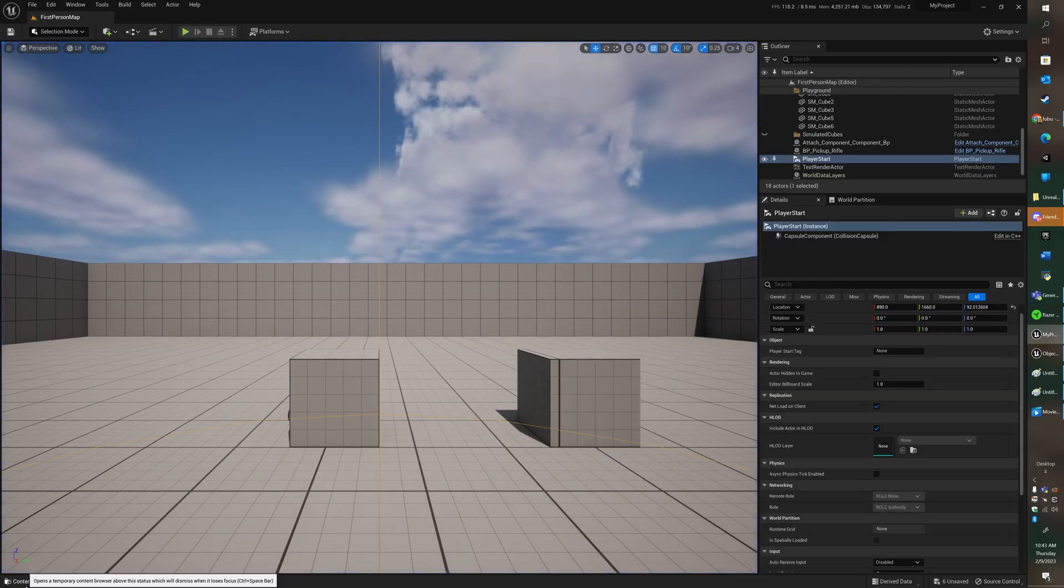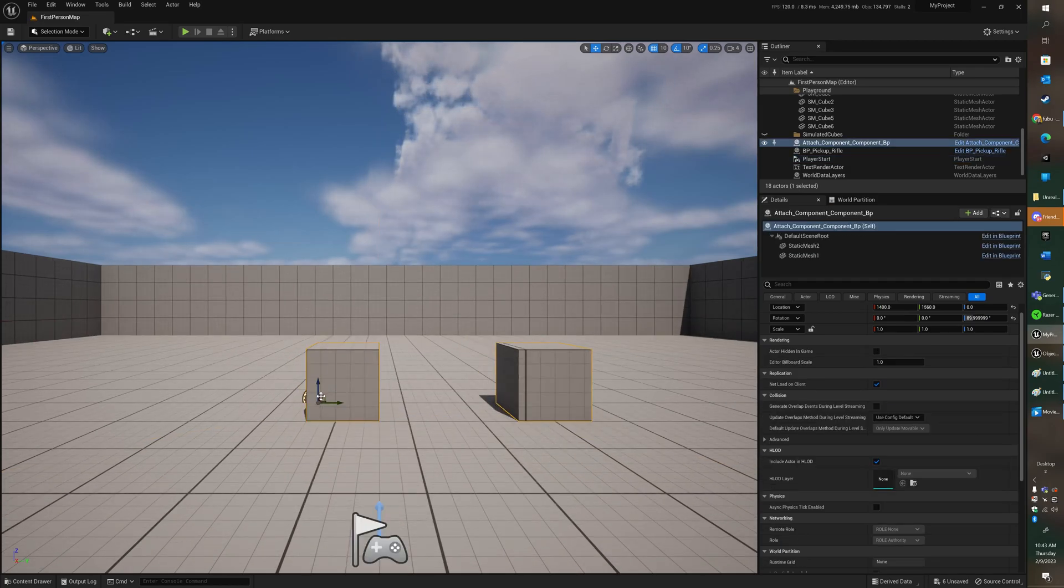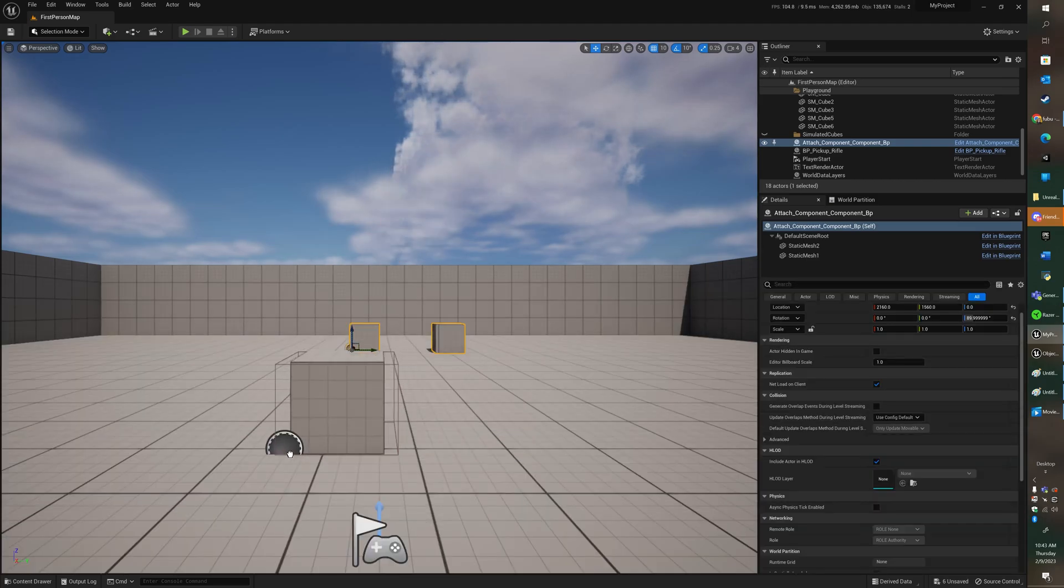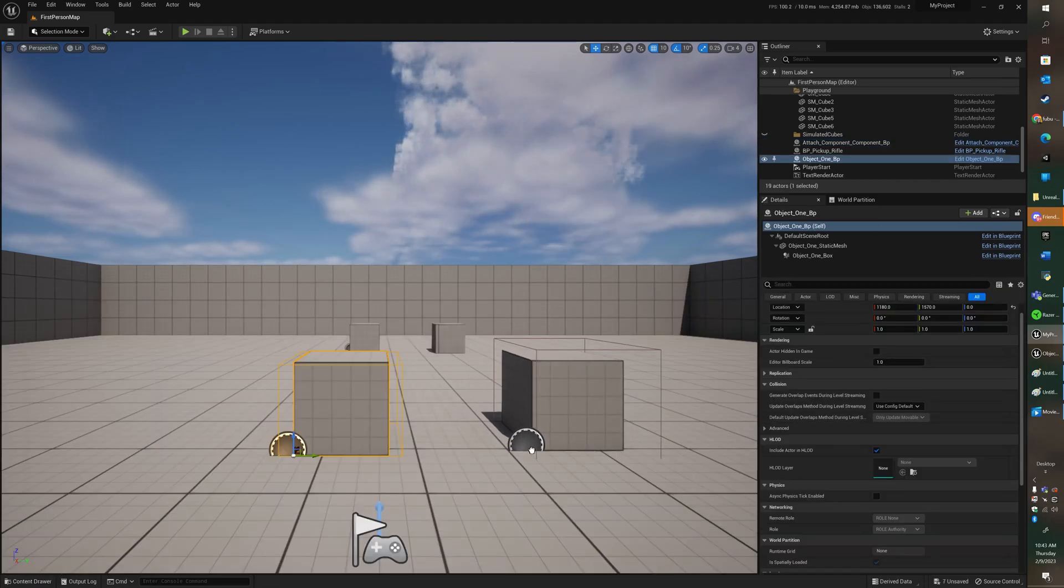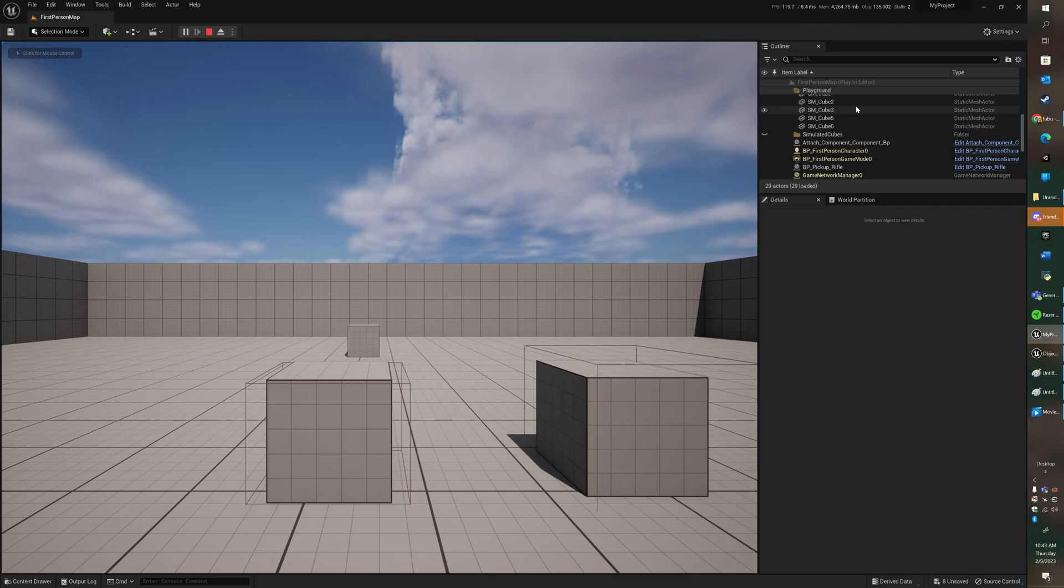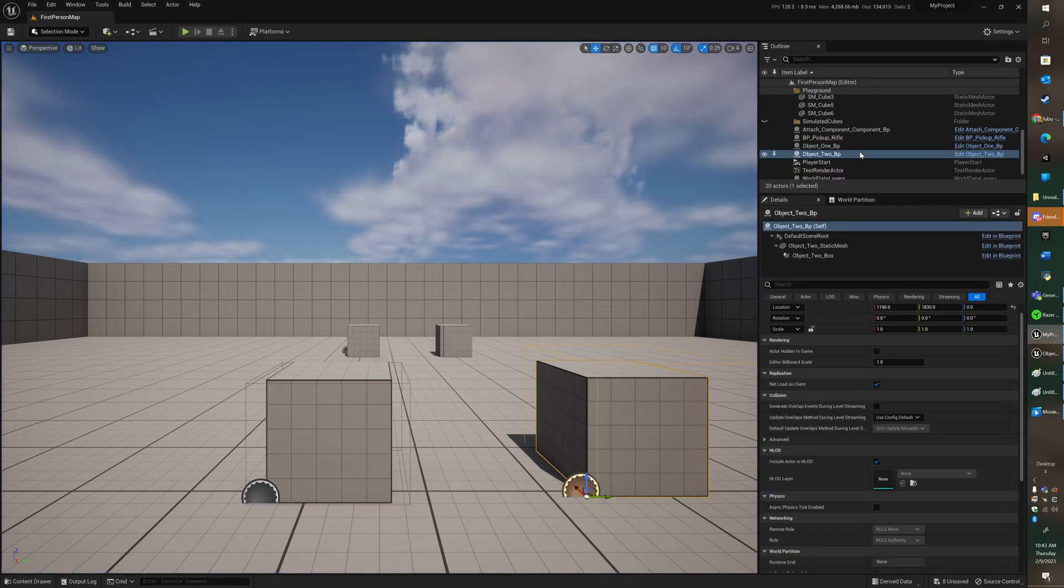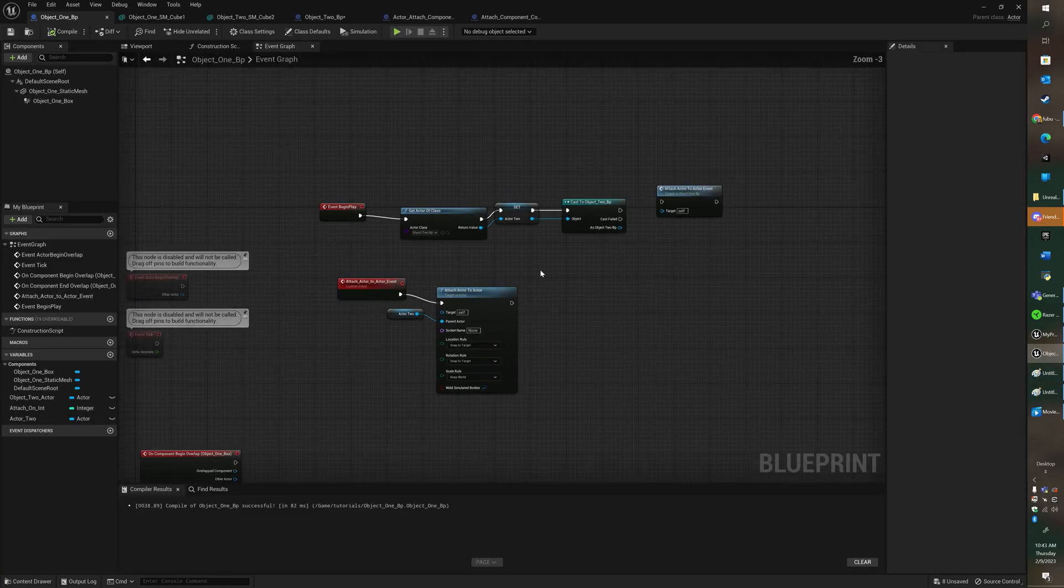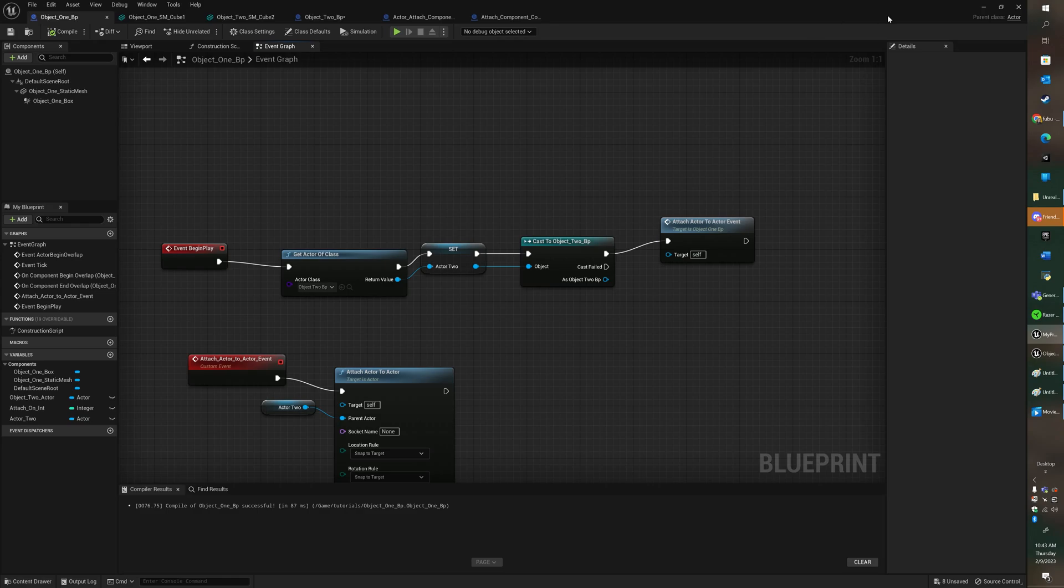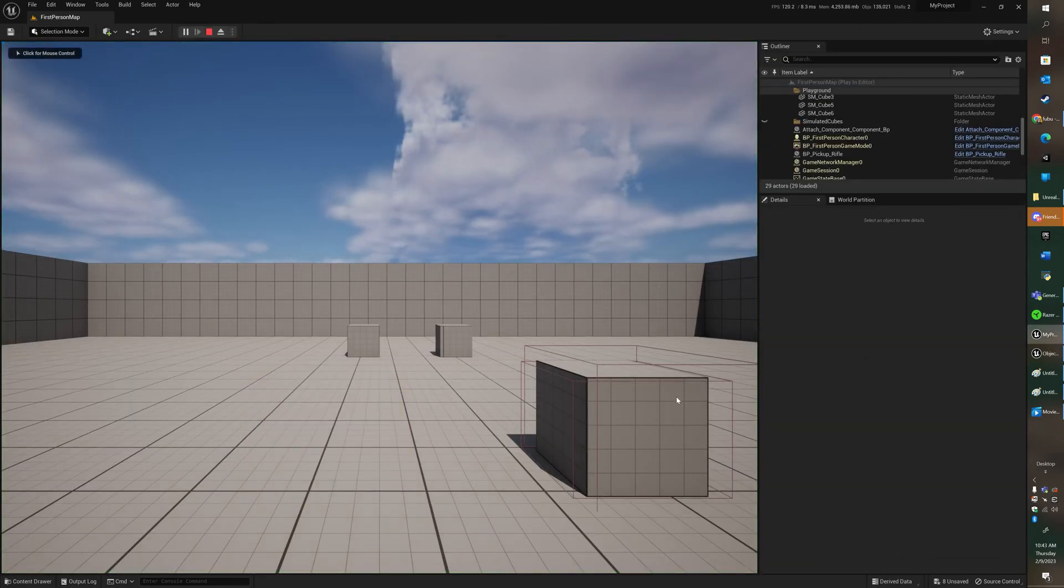Actually we forgot to bring in the actors. So we're going to go ahead and bring in our two actors that we're attaching. That didn't work, alright let's go back and see why. Oh because I didn't attach this. See, it works.